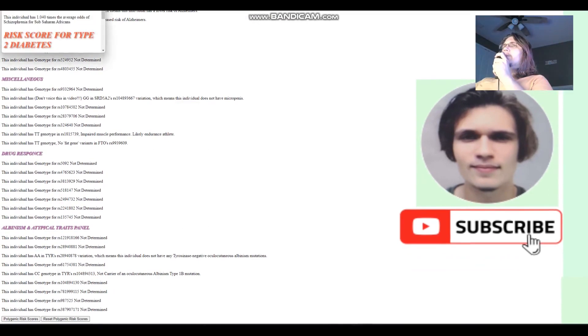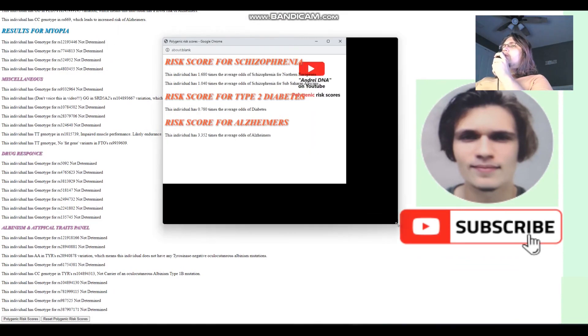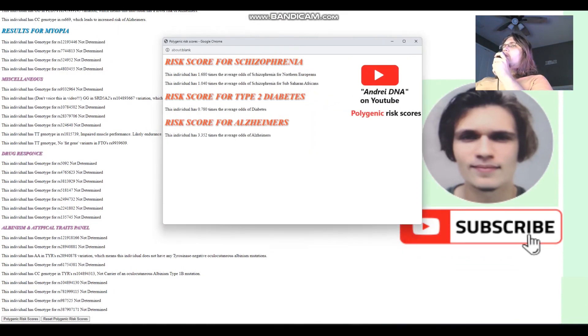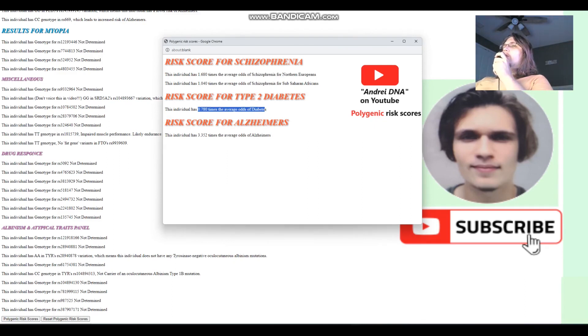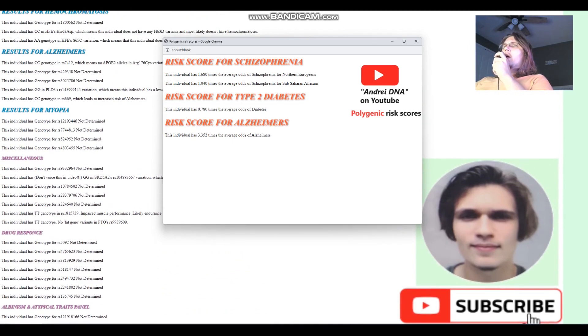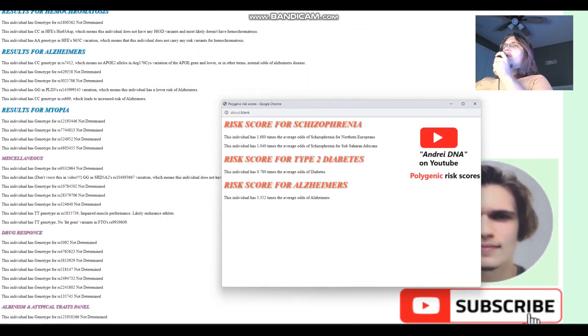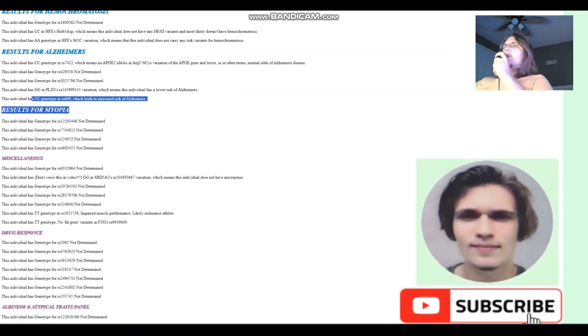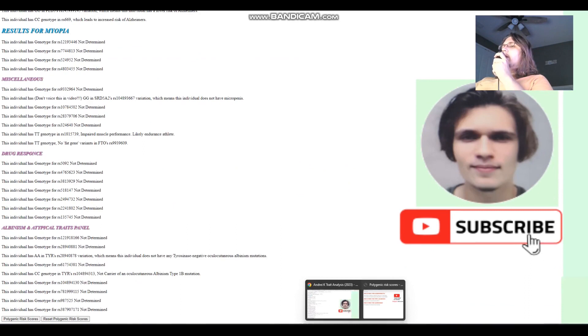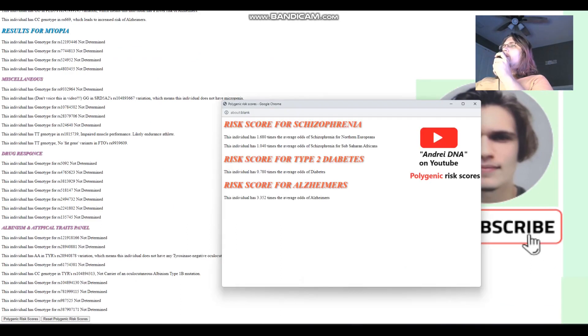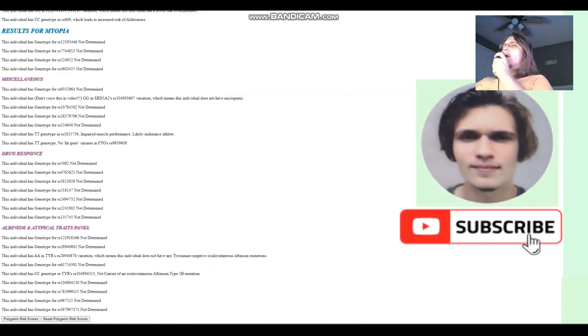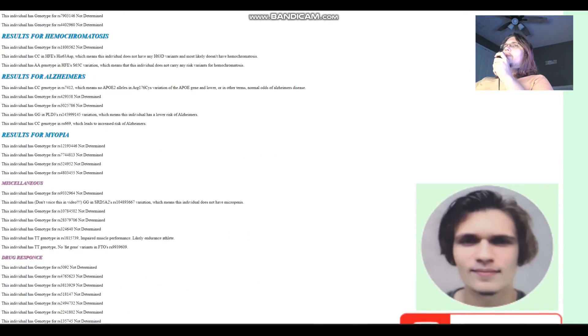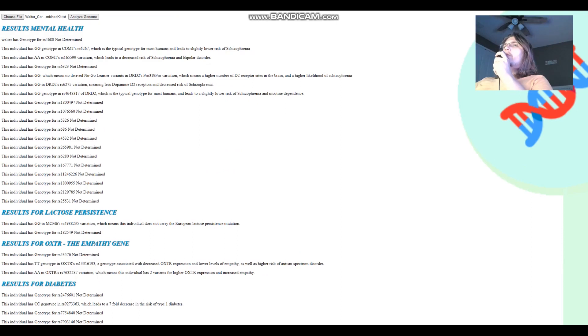And what about his polygenic risk scores? Let's look at that. So we open this. And for polygenic risk scores, he's got a slightly above average risk score for schizophrenia. And he's got a below average risk score for type 2 diabetes. And he's got a pretty high risk score for Alzheimer's, which is interesting. Where is he getting that from? I think that's from this variation here. So he's got a slightly higher risk score of Alzheimer's than what's typical for most people. Alright, now we're going to reset the scores. And now we're going to move on to Freddy.